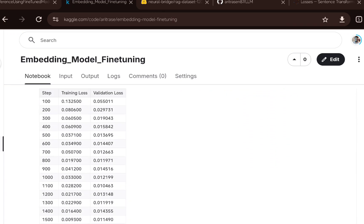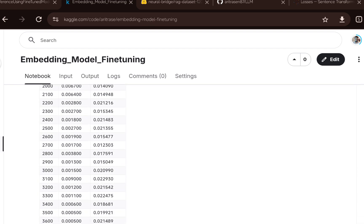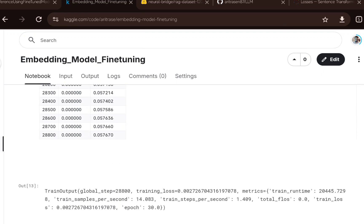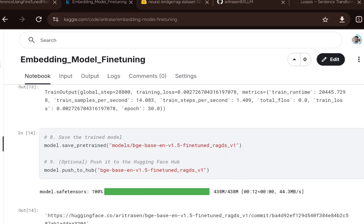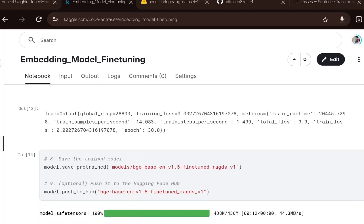Once that is done, calling trainer.train() starts the training process. You can track the training loss and validation loss — you can see the losses decreasing across epochs. After 30 epochs the training and validation scores are visible. After training, you save the fine-tuned model and push it to the Hugging Face Hub. To push the model you need a token with read/write access, and then that model is available in your Hugging Face portal for future inference.